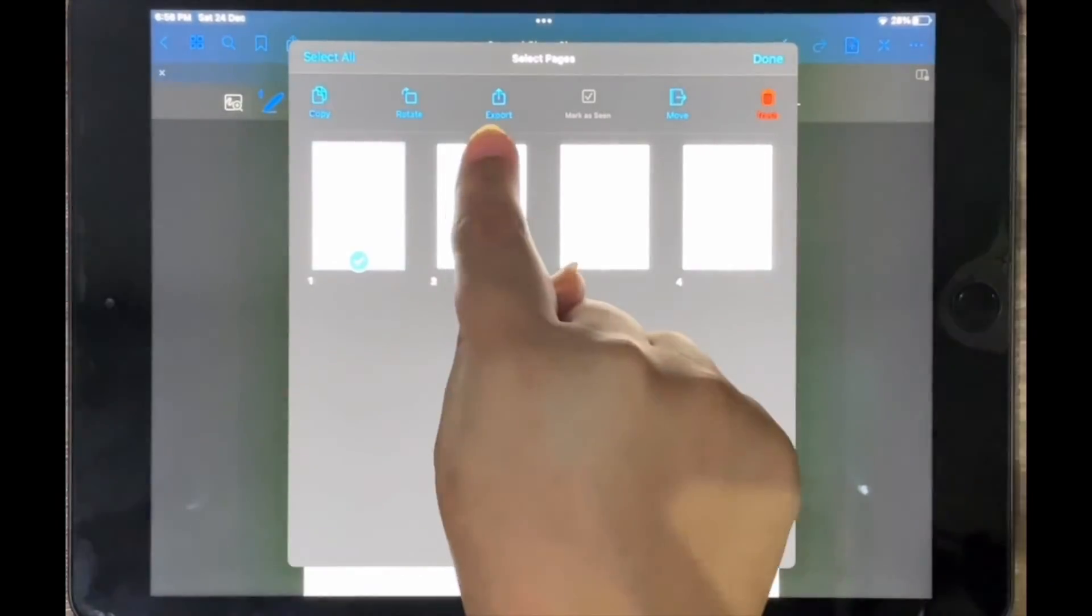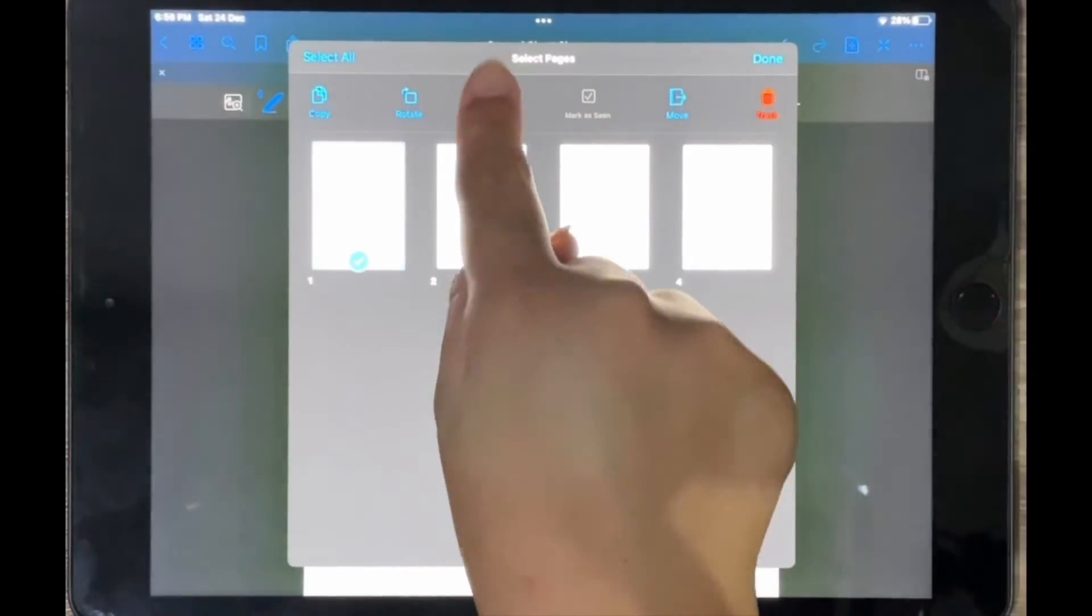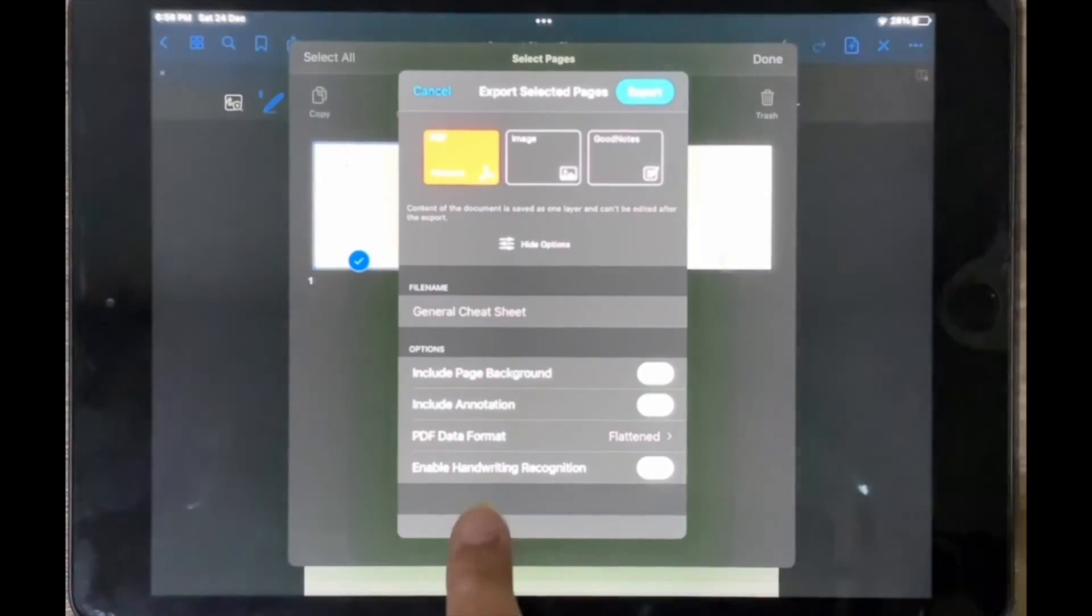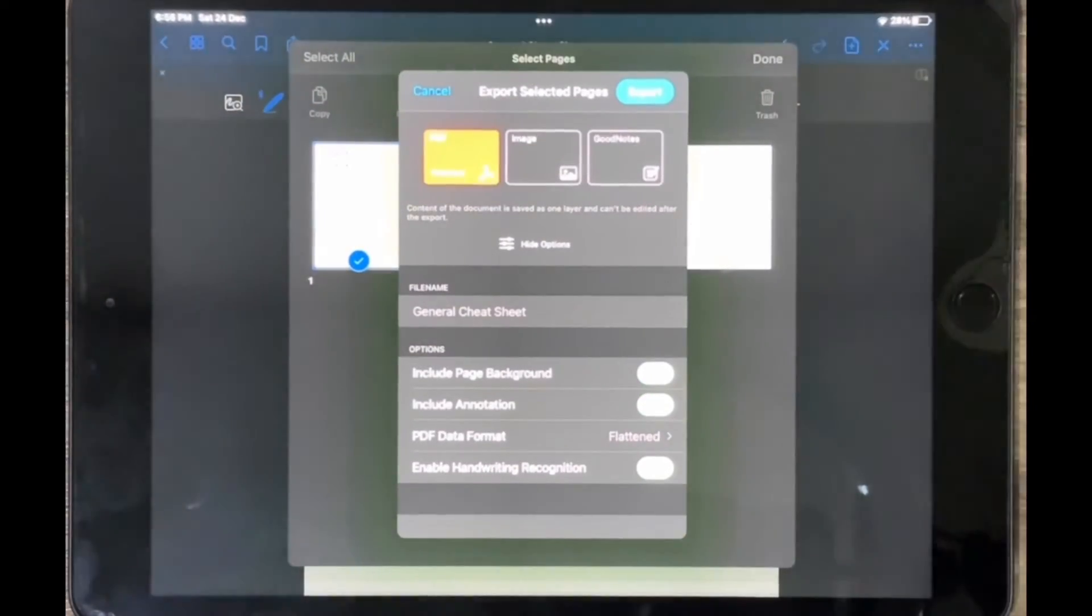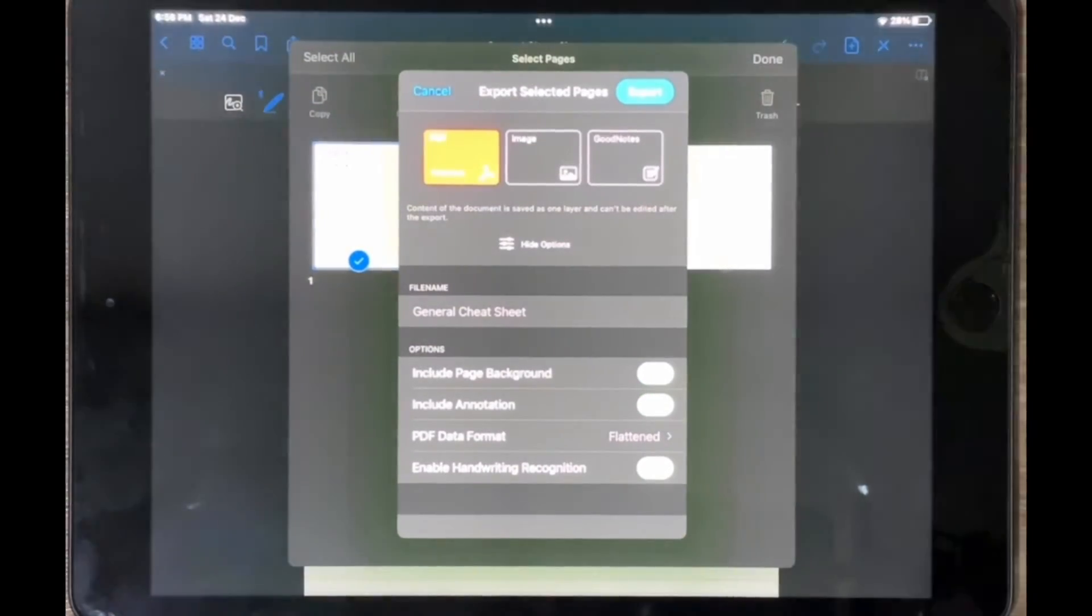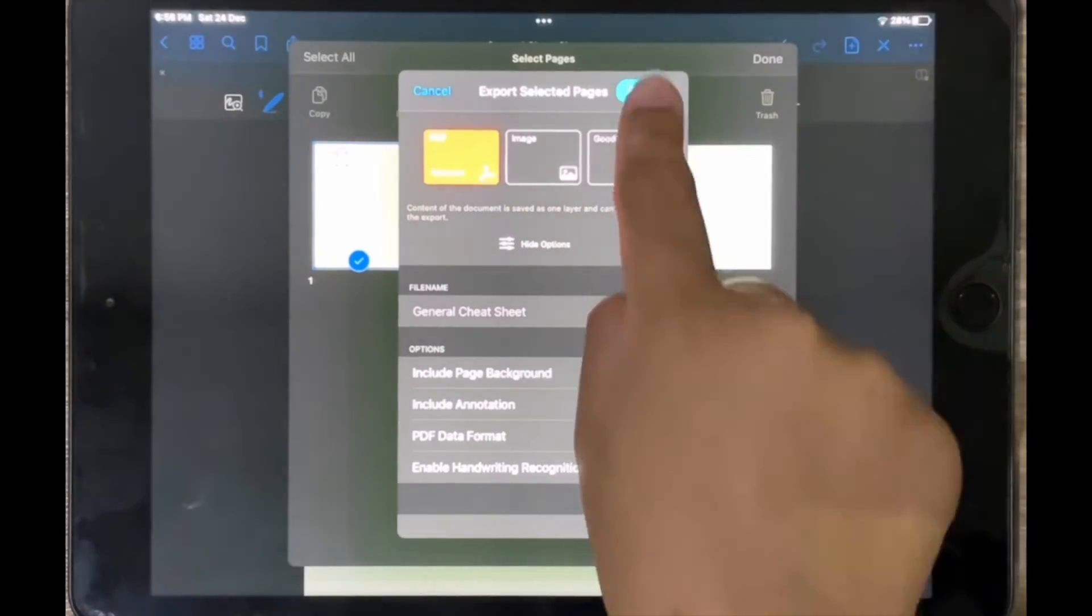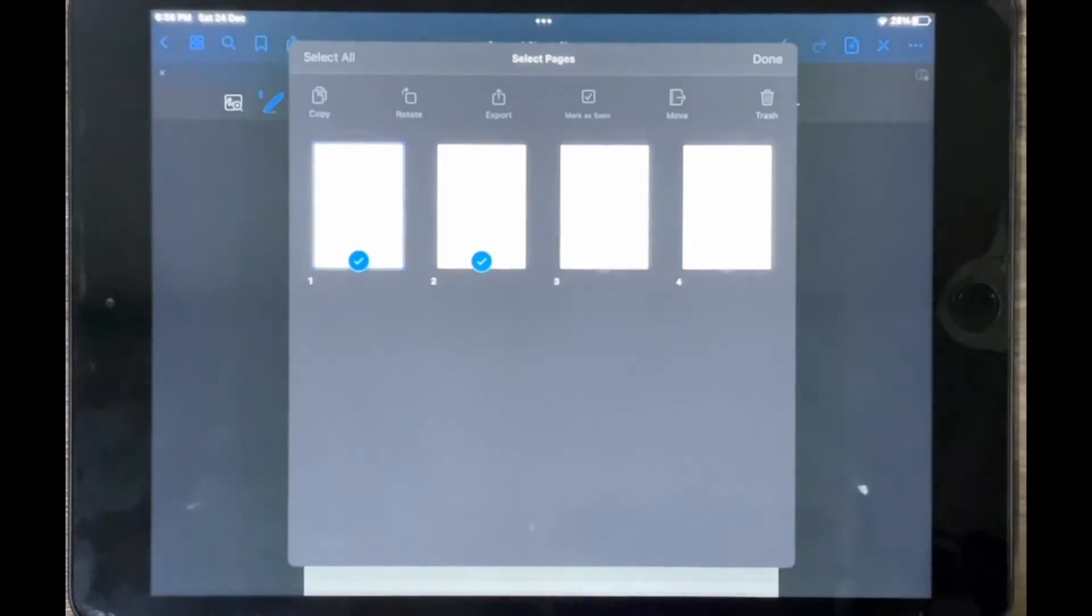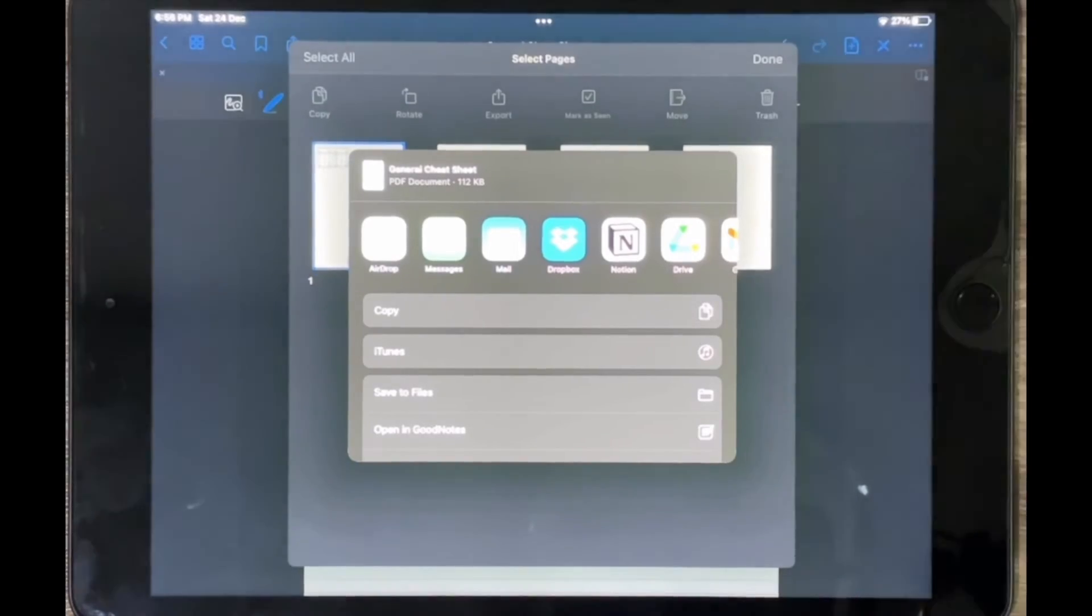And then you can tap on the export icon over here to export it however you want - as a PDF, as a GoodNotes file, as just an image - and then you can just tap on export to export it and then you can export it wherever you want.